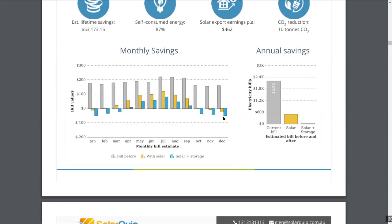Jeremy asks: can you show reduction in performance over time as the system ages? Yes — you can model in panel degradation. You can do that at the business settings level for all your quotes, with module degradation modelled for a set of system packages based on the panel you're using, or you can change it for an individual quote.